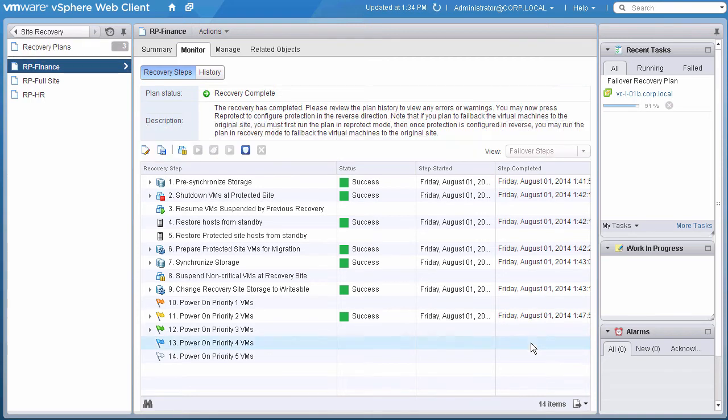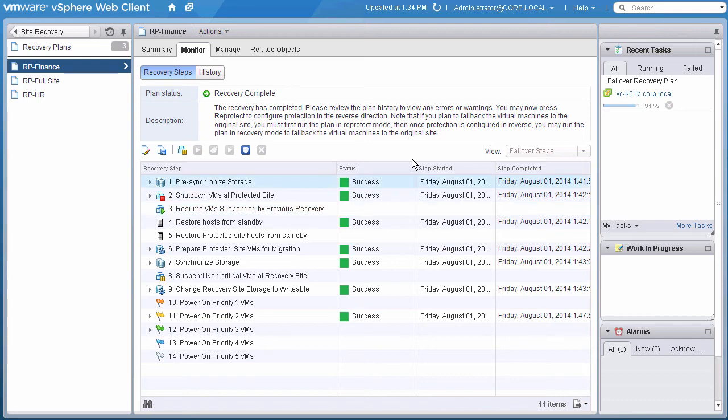Our planned migration, or failback, is now complete. The last step is to ensure this environment is protected again should another disaster occur.